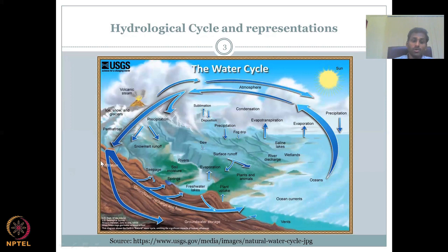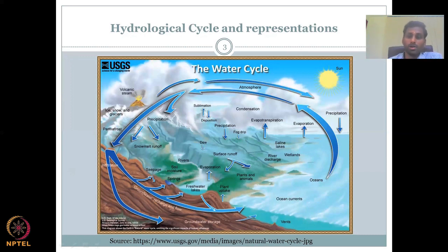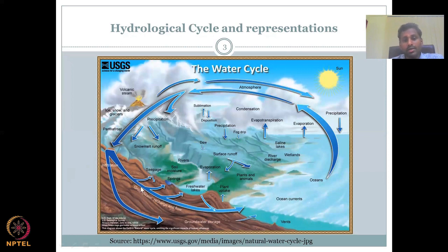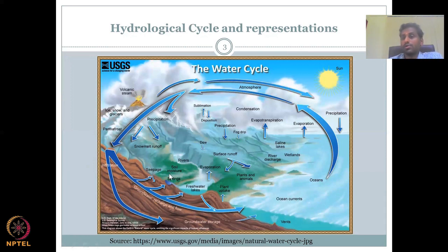The deep groundwater takes sometimes millennia — thousands of years — to reach a point. We'll get to that when we discuss groundwater for rural regions. More commonly you see the shallow aquifer: water infiltrates, comes down into the ground, and then seeps out. Some water can come out as seepage — in Indian terms, that is called springs.